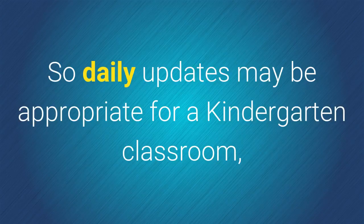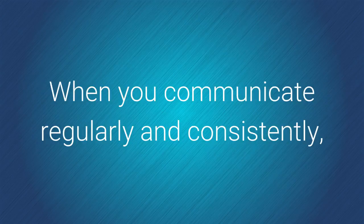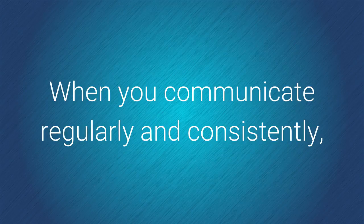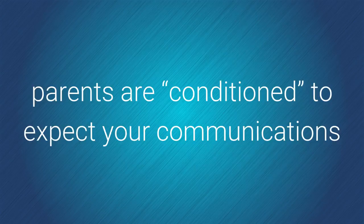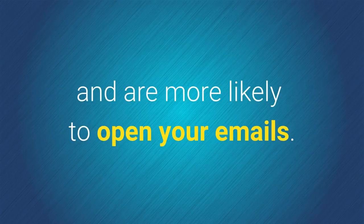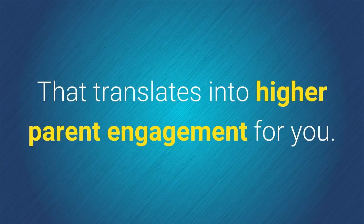So daily updates may be appropriate for a kindergarten classroom, while weekly updates may be appropriate for a large PTA. When you communicate regularly and consistently, parents are conditioned to expect your communication on a particular day and time and are more likely to open your emails. That translates into higher parent engagement for you.